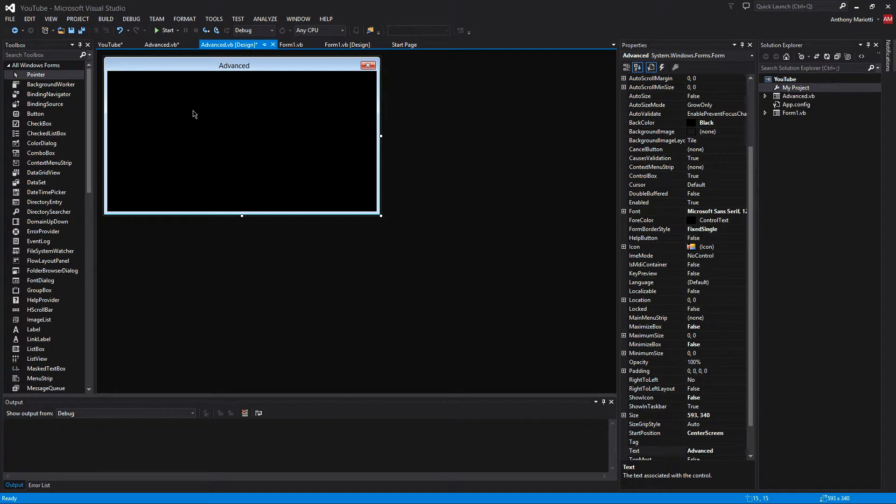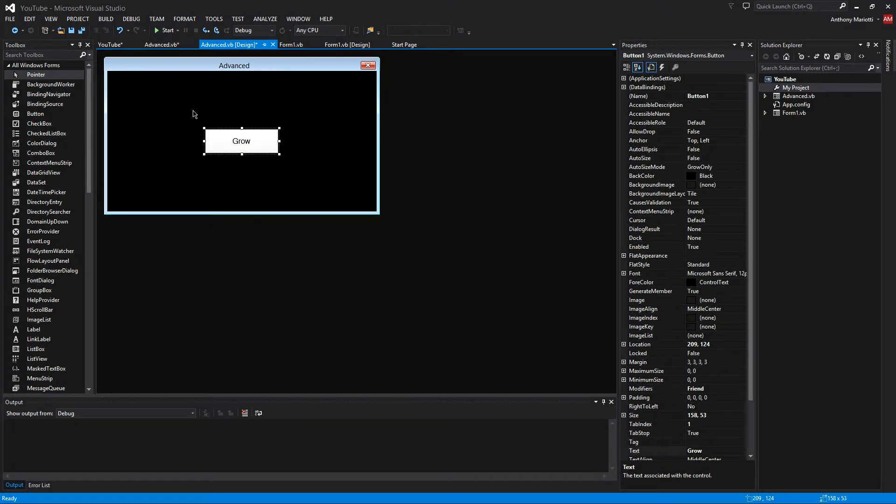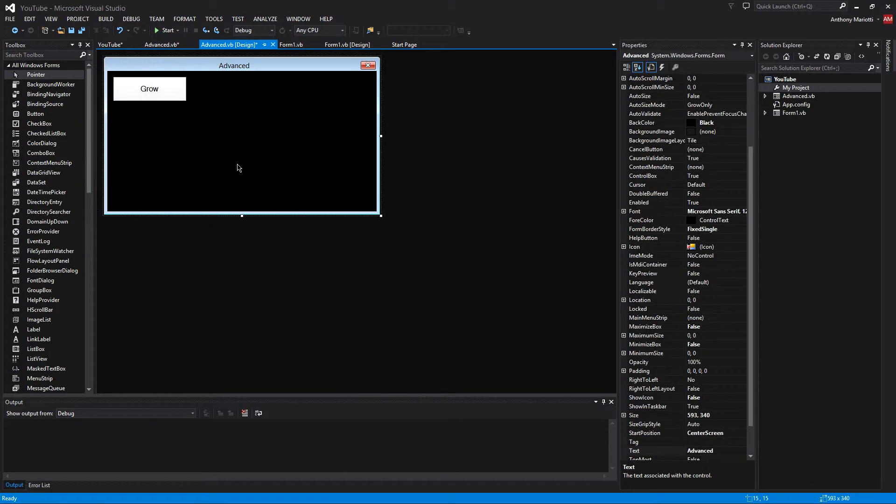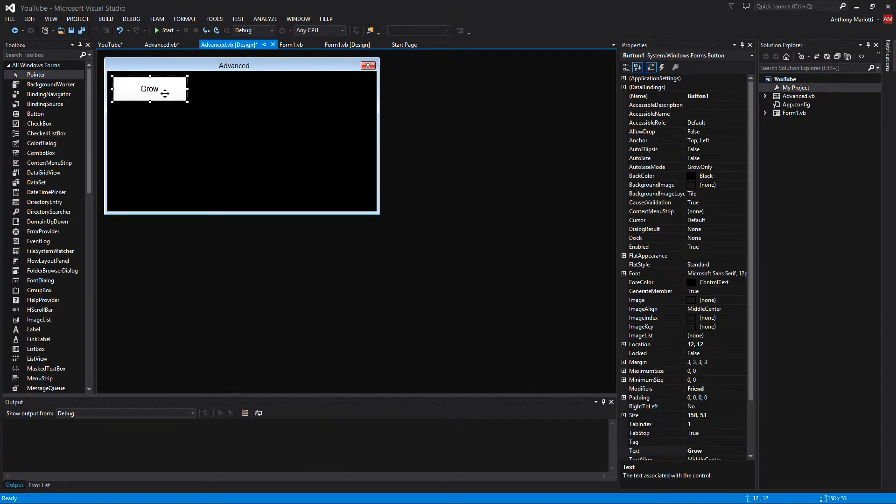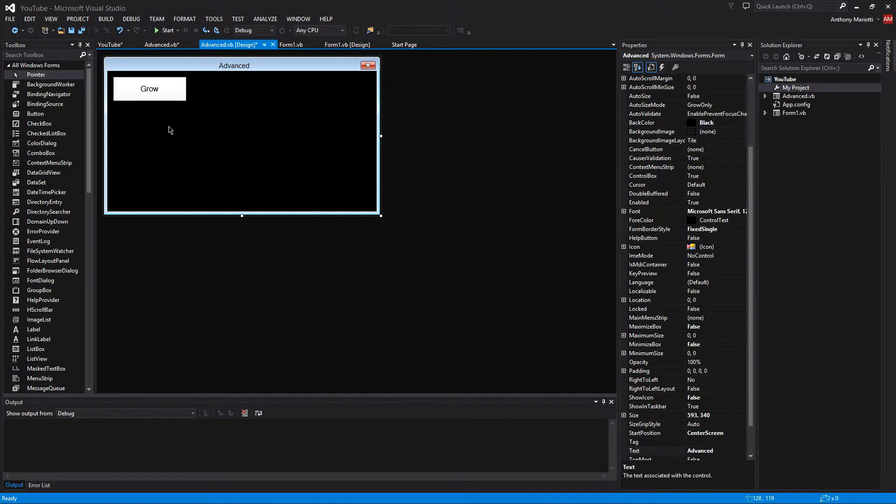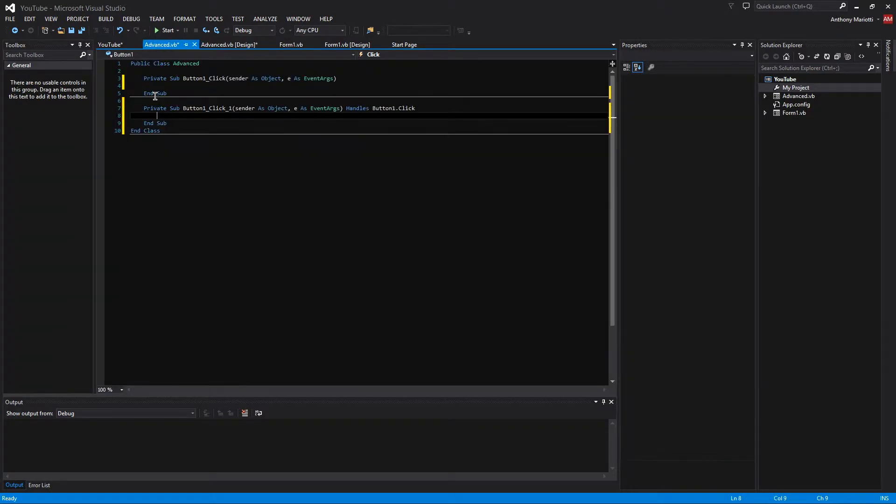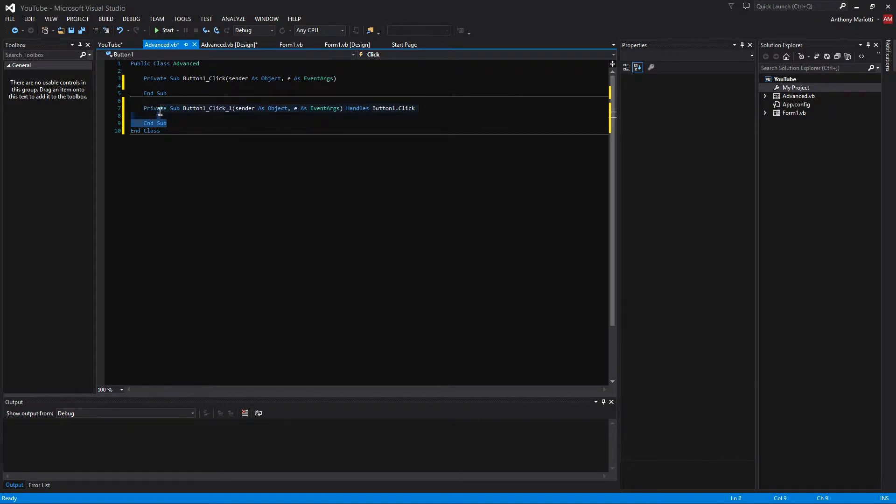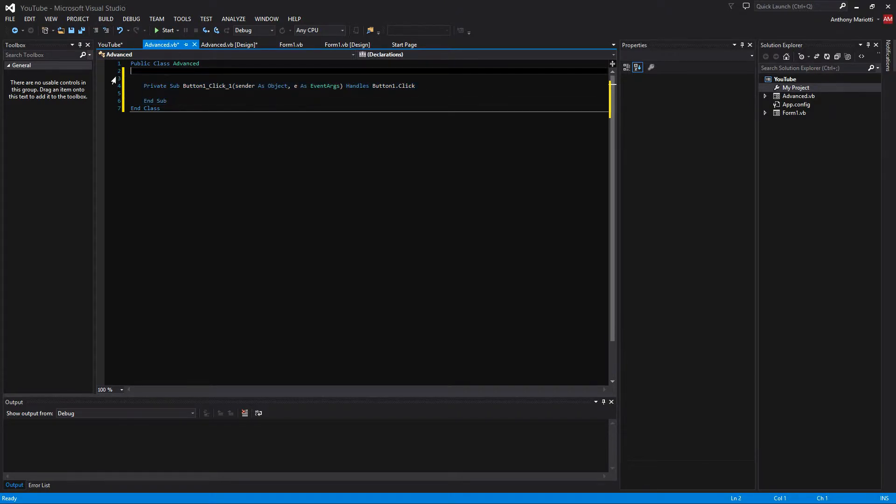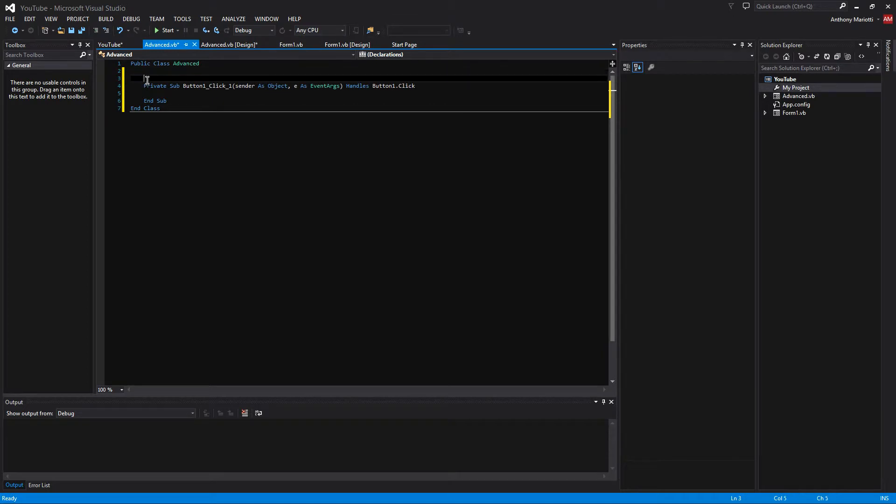Now we are going to add our button. And this one is going to say grow. And we are going to select coordinates and stuff like that. We are going to double click on the grow button or wherever your grow button that you have is.